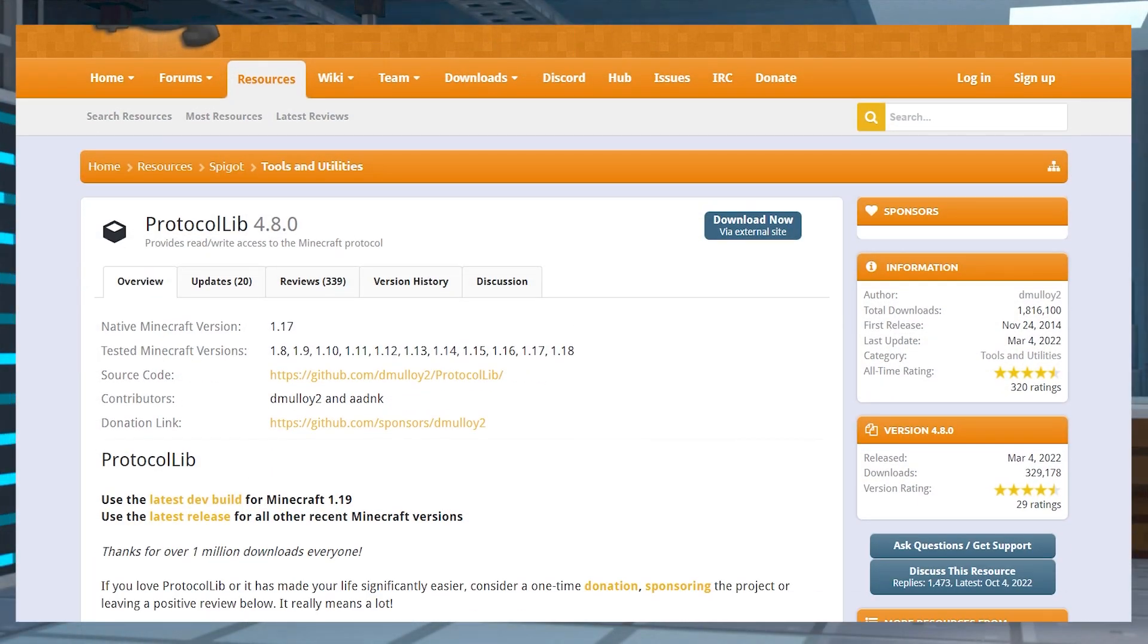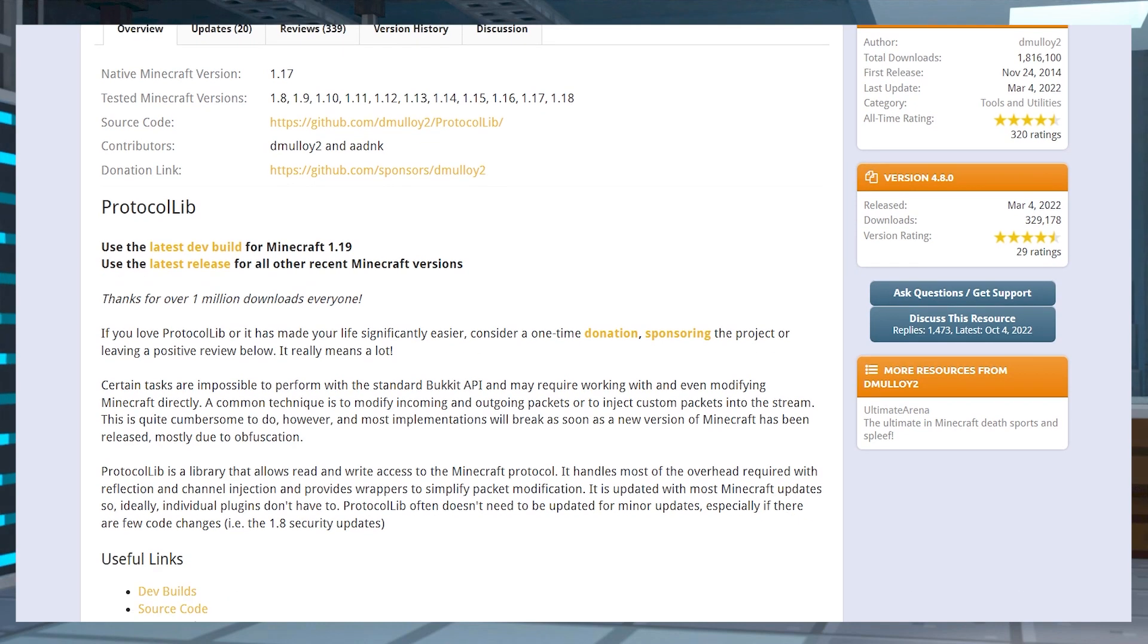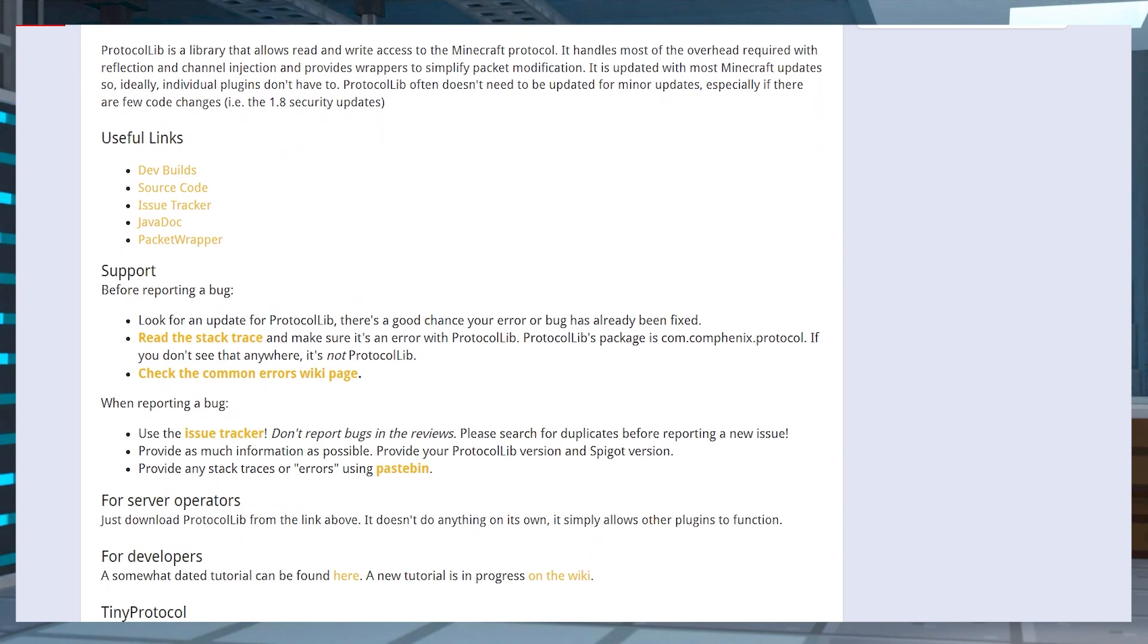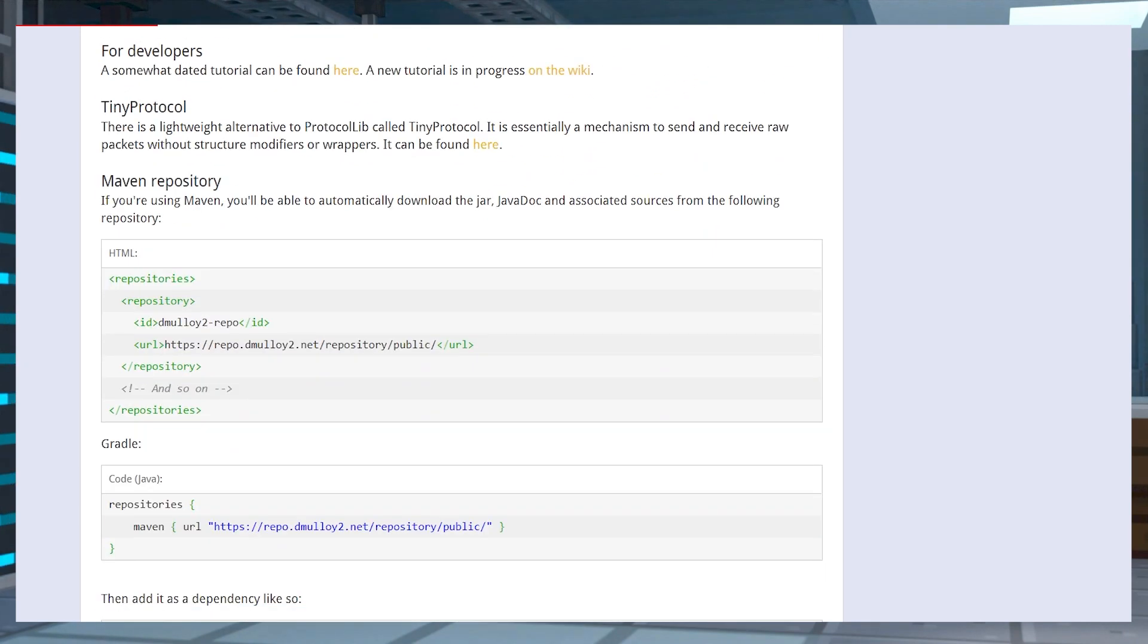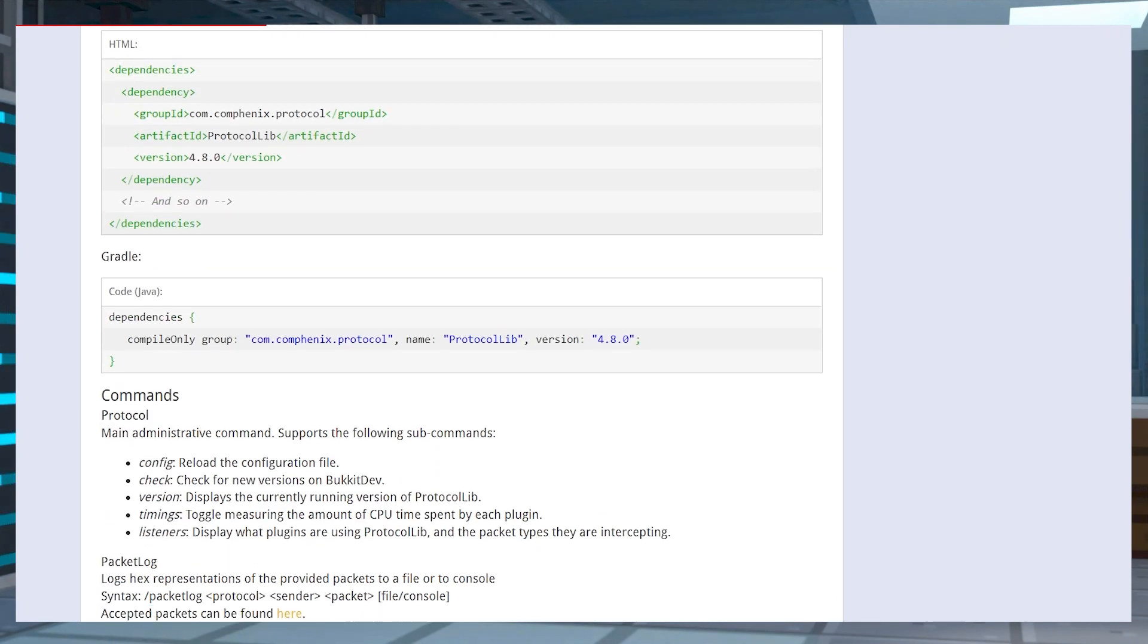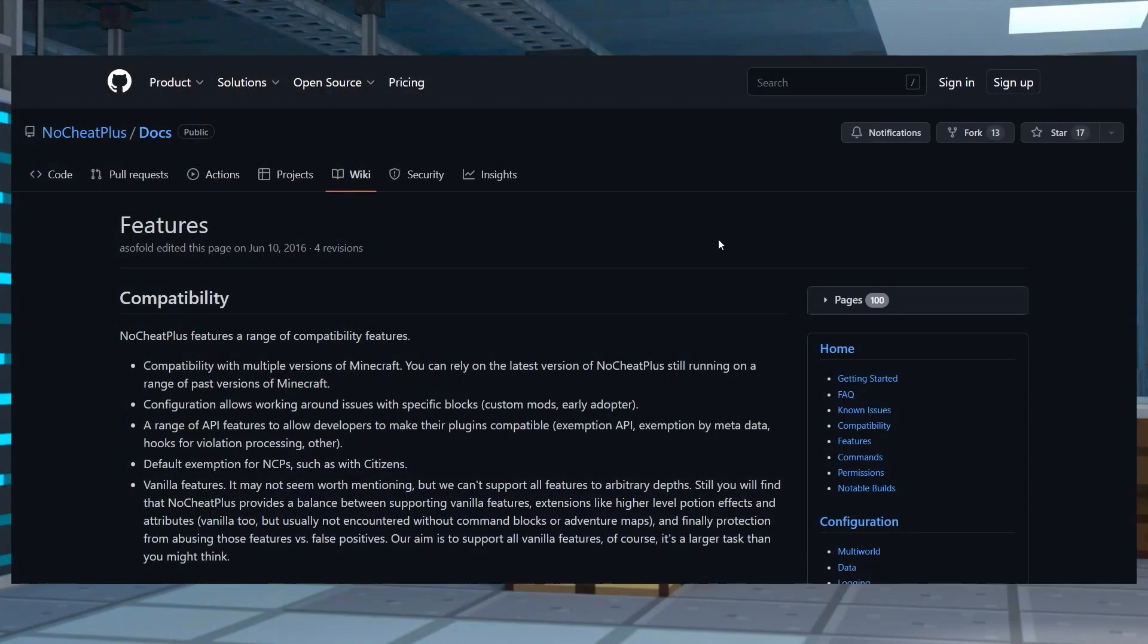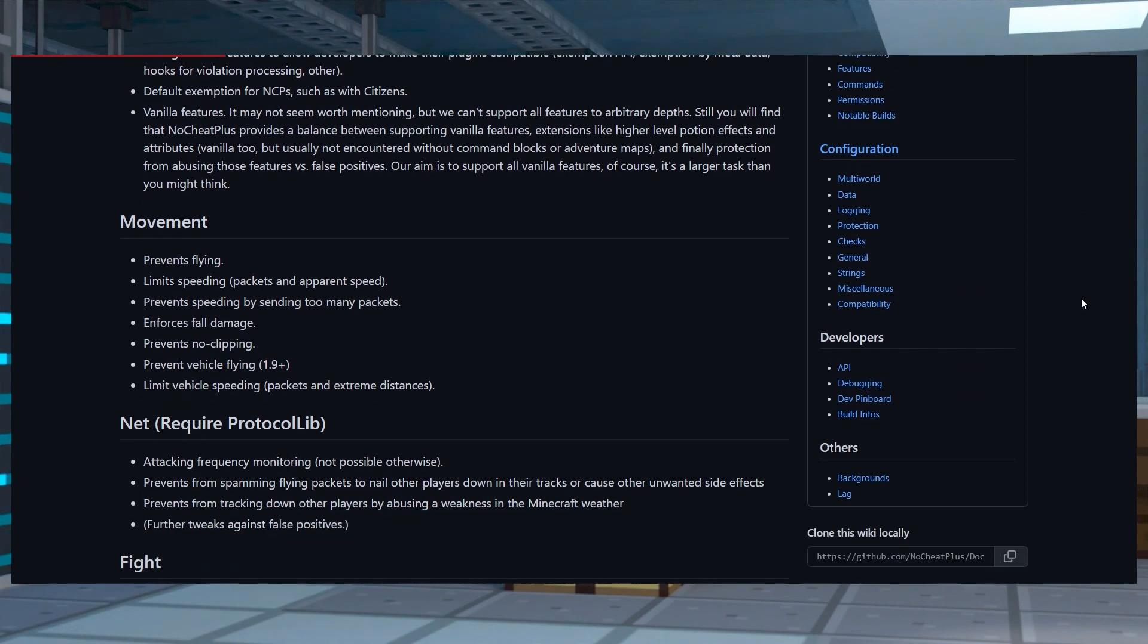Once the plugin is installed, it will start working automatically. Protocol lib allows the plugin to function even better, keeping an eye on each player and preventing some of the most common ways to cheat. For a full list of all of the features this plugin can help you catch, you can check out the No Cheat Plus wiki page.